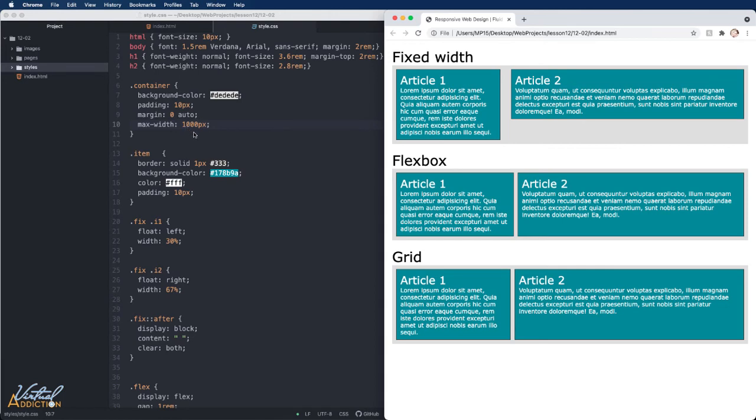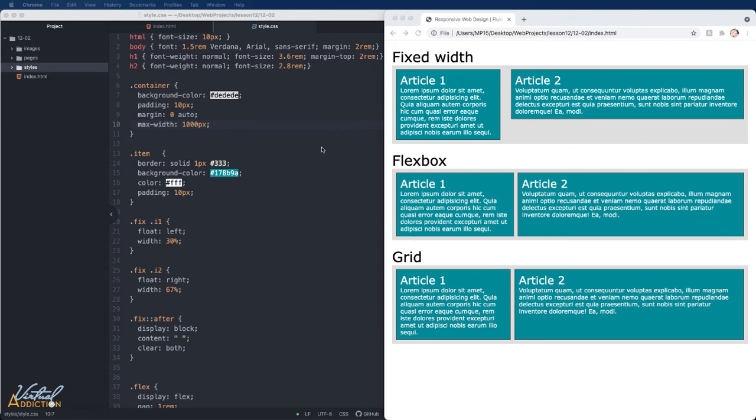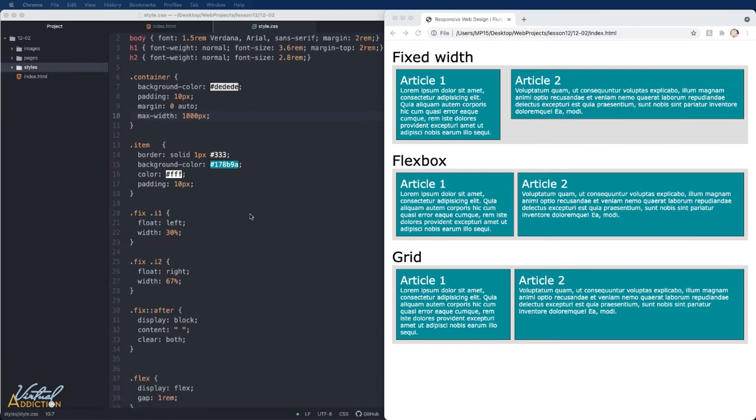We could either do that or we could use a percent based value. Percent based values will also be responsive. They will, however, continue to grow and they won't max out like the max width does. Hopefully this example has shown you several ways in which you can create flexible and fluid grid based layouts.